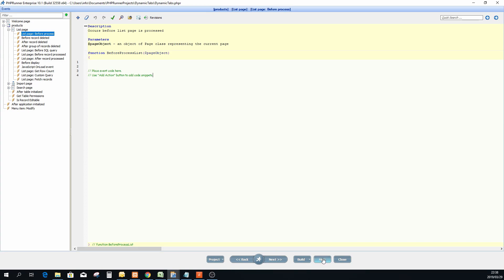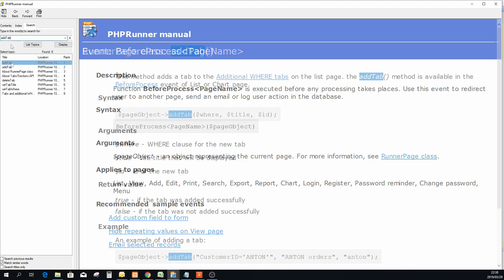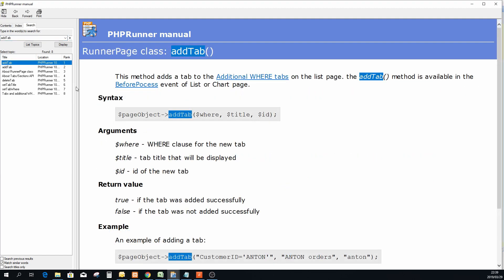Now to do so, I just want to show you quickly the help file. I just want to show you how I get to these things. If you go onto the help page and you search for add tab for instance, I just click there on add tab.